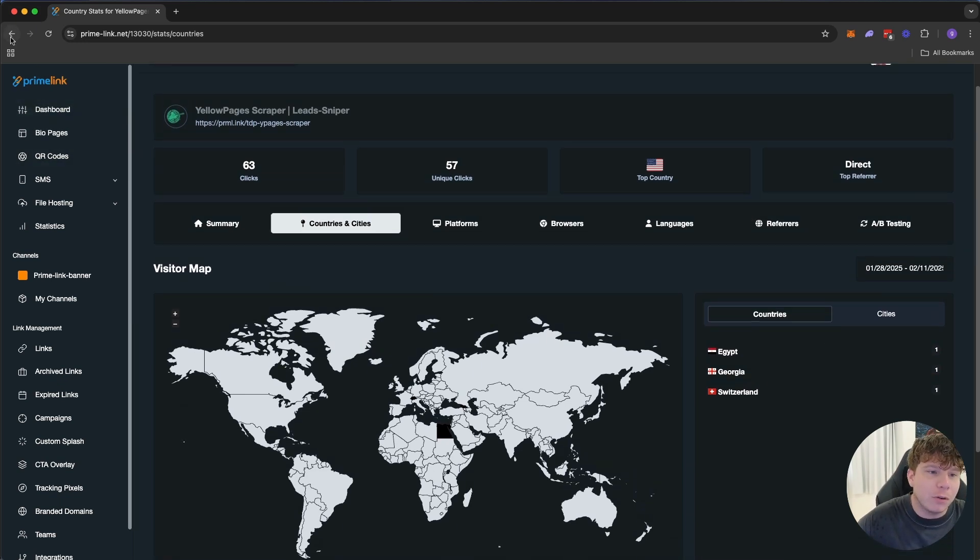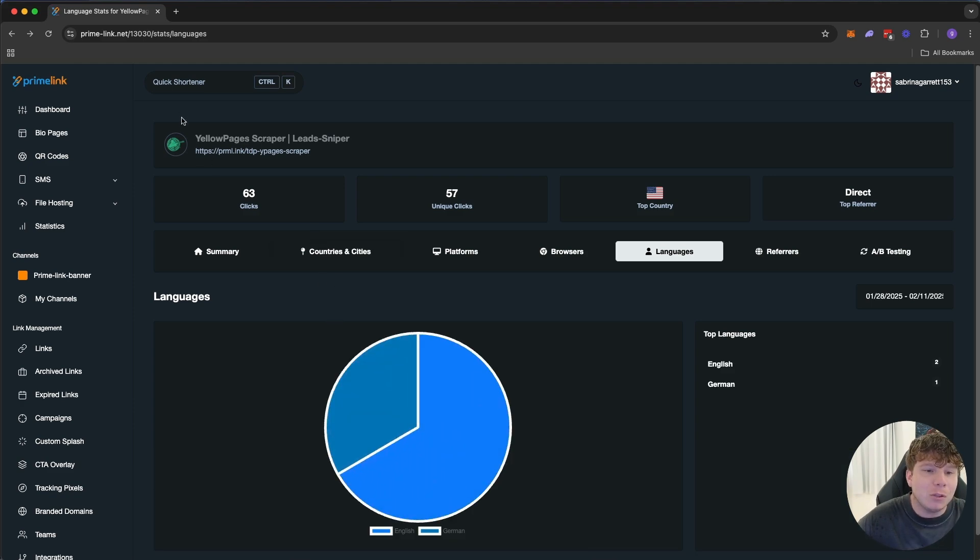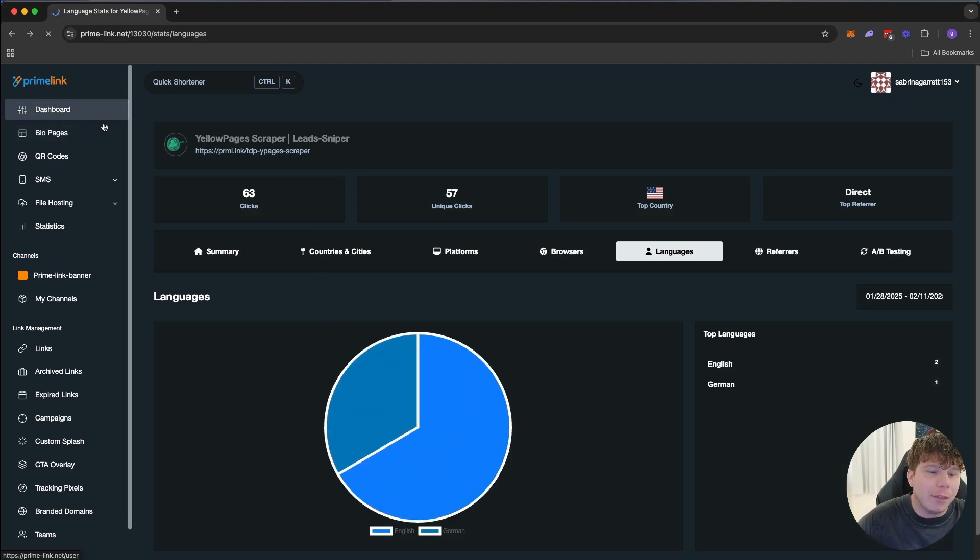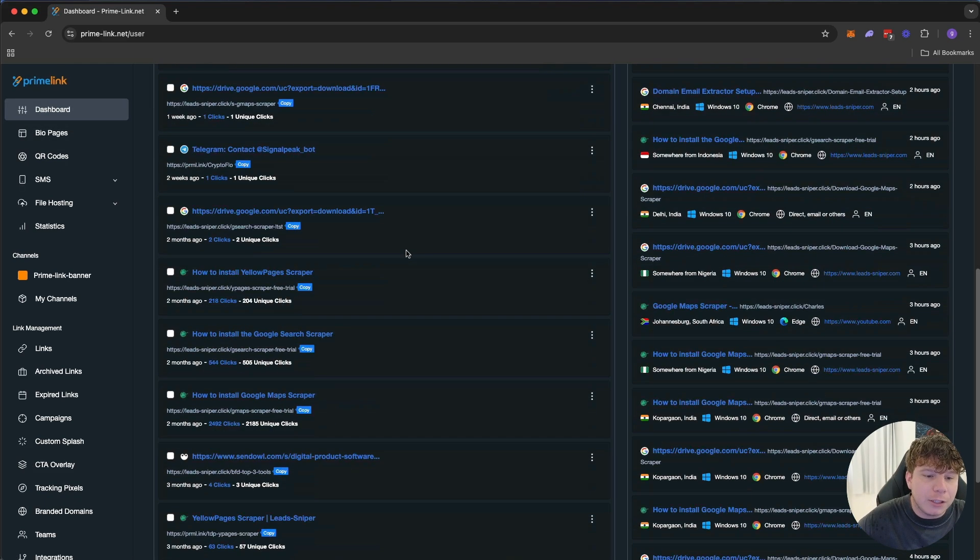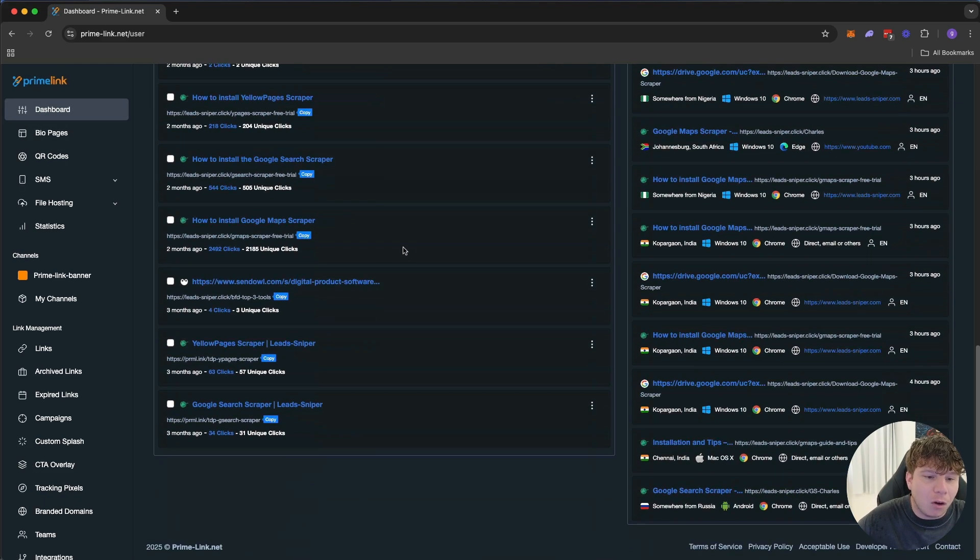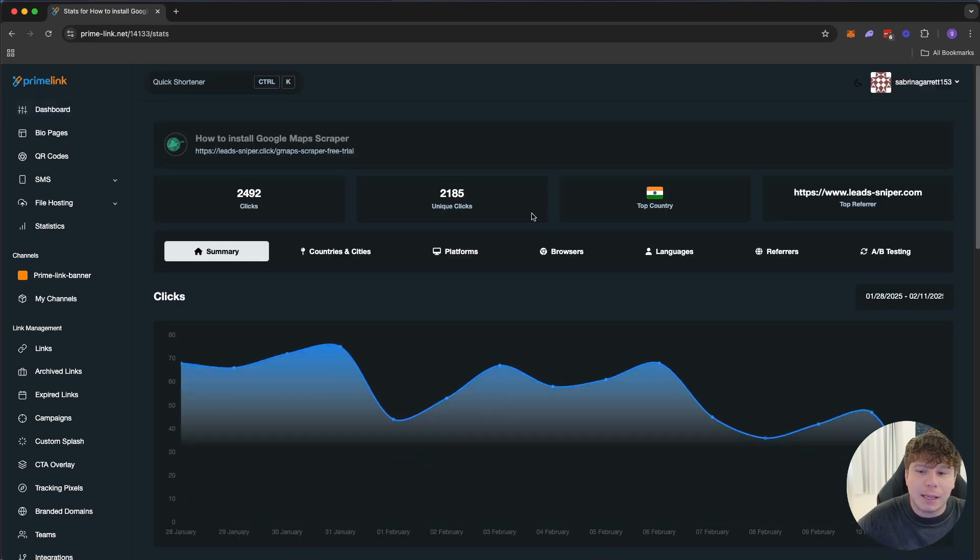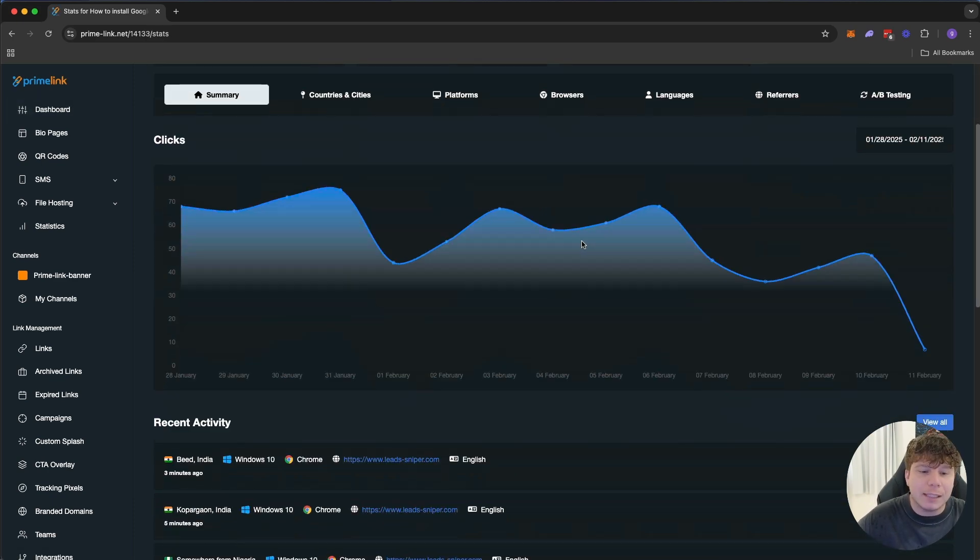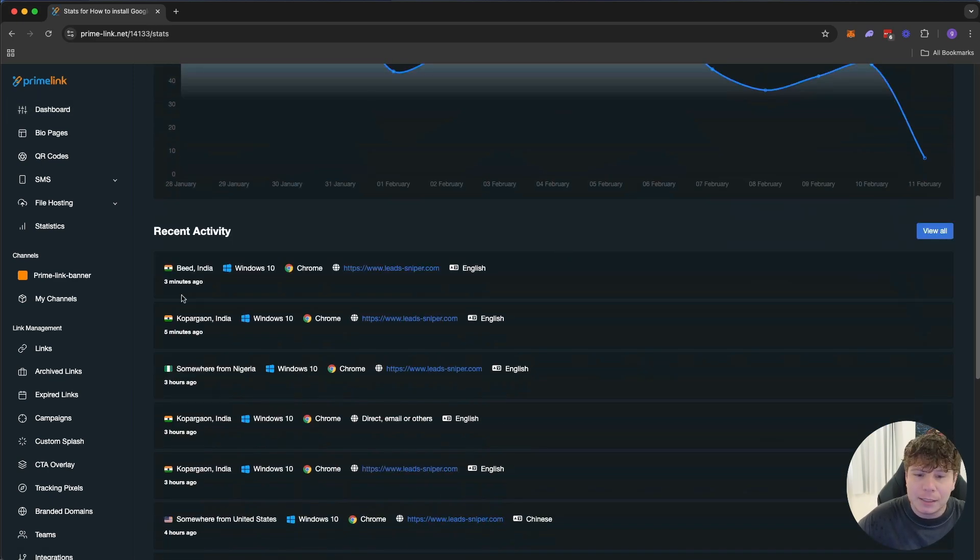If I go back and choose another link, this is going to give me a different analytics because I posted in a different place. So recent activity, we've got India, we've got Nigeria, 2,492 links.